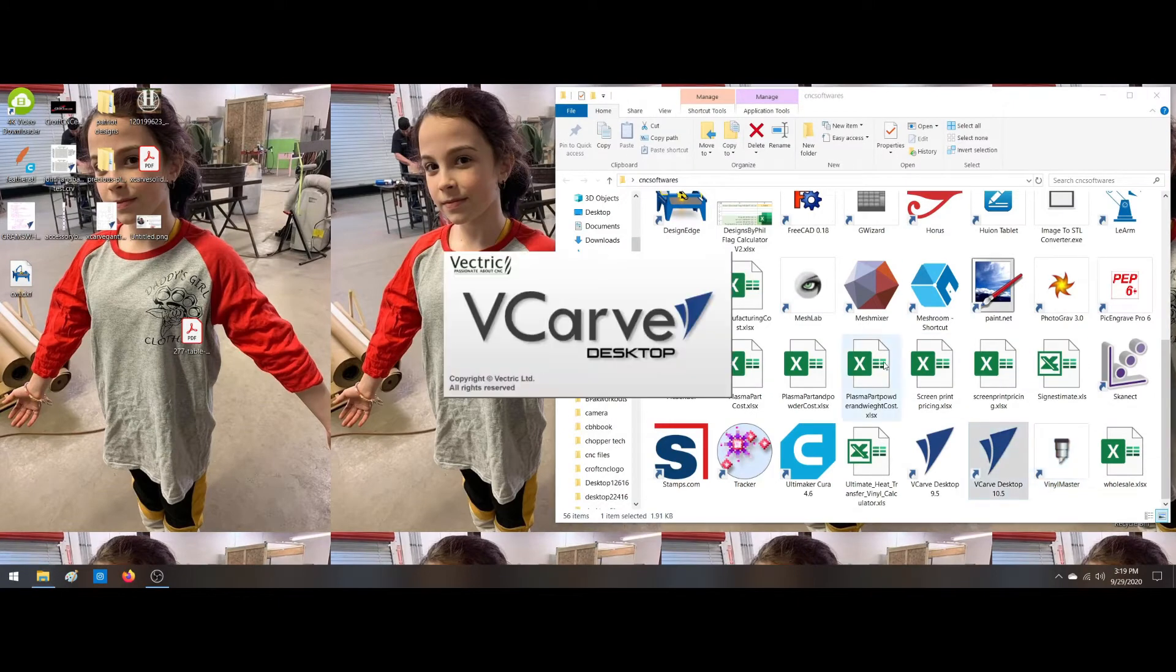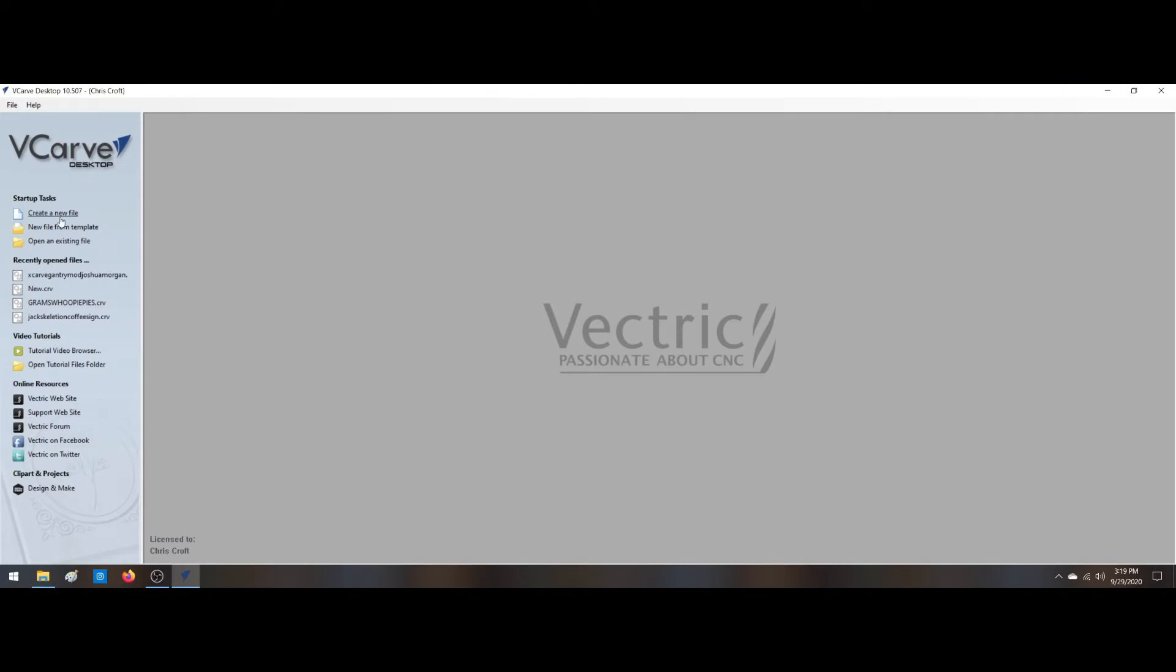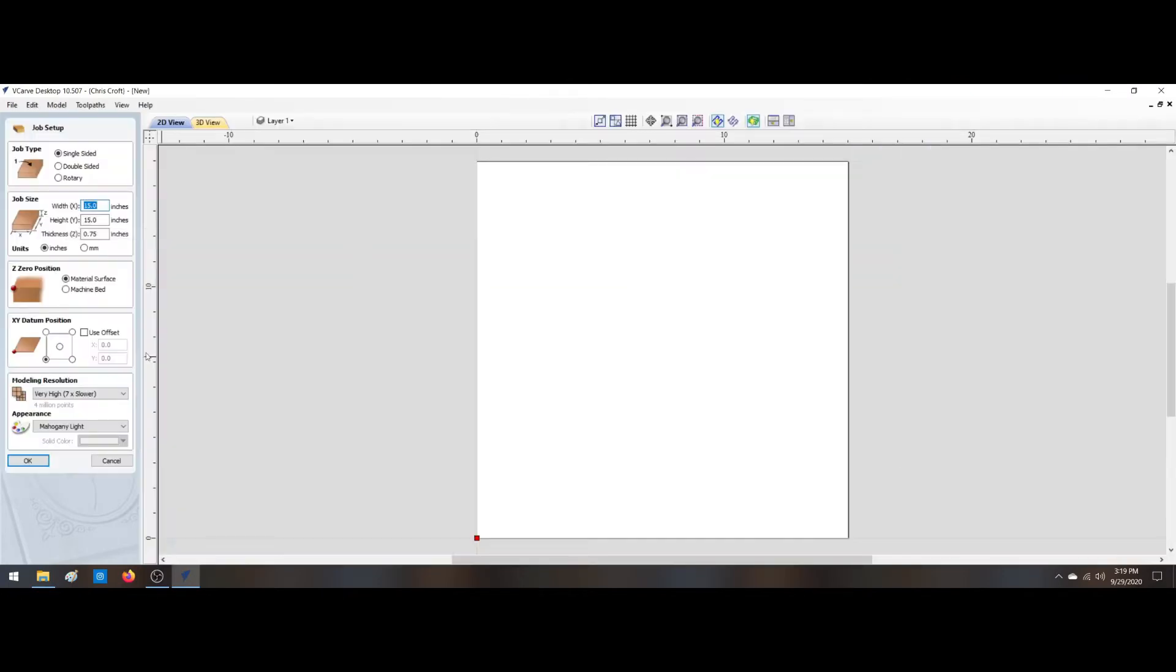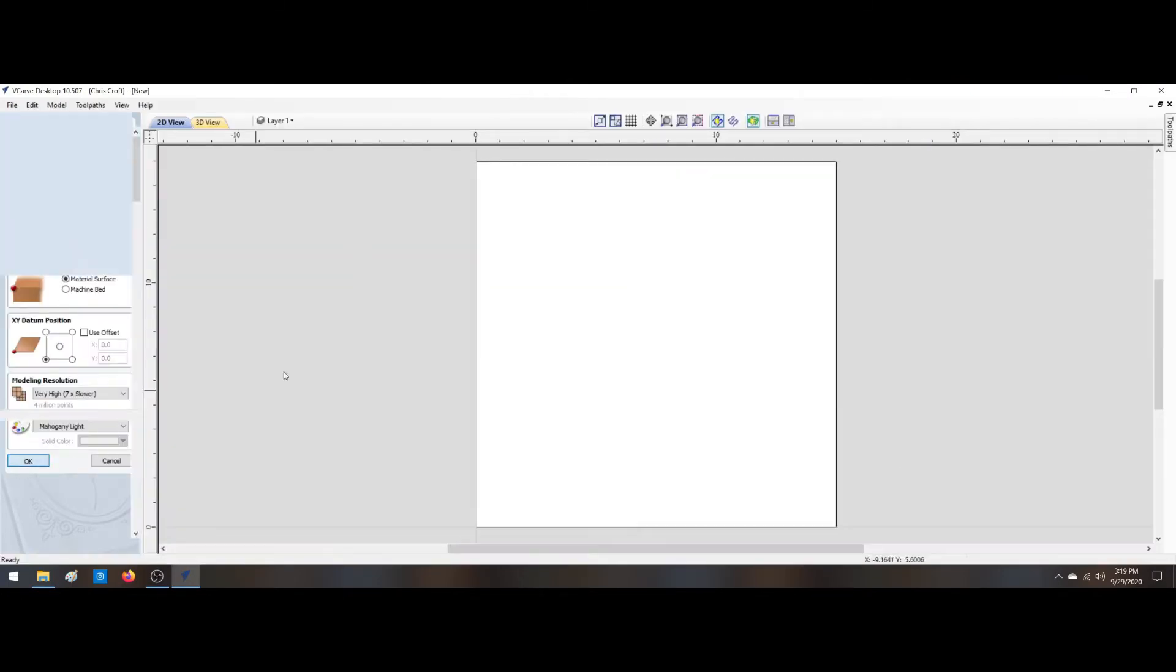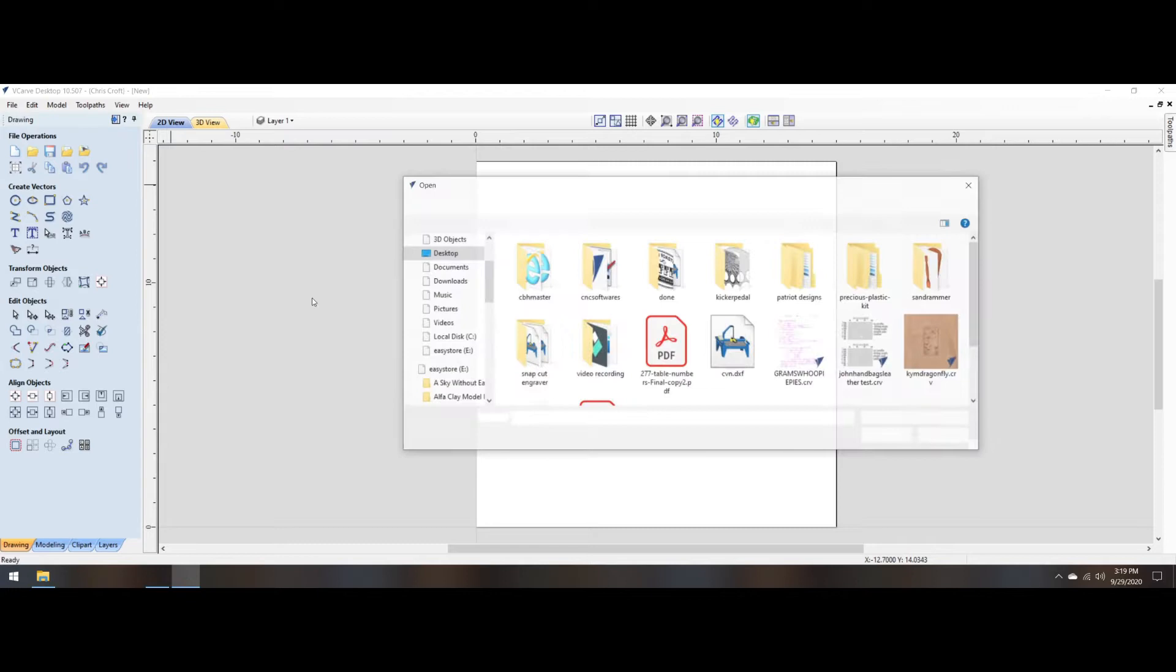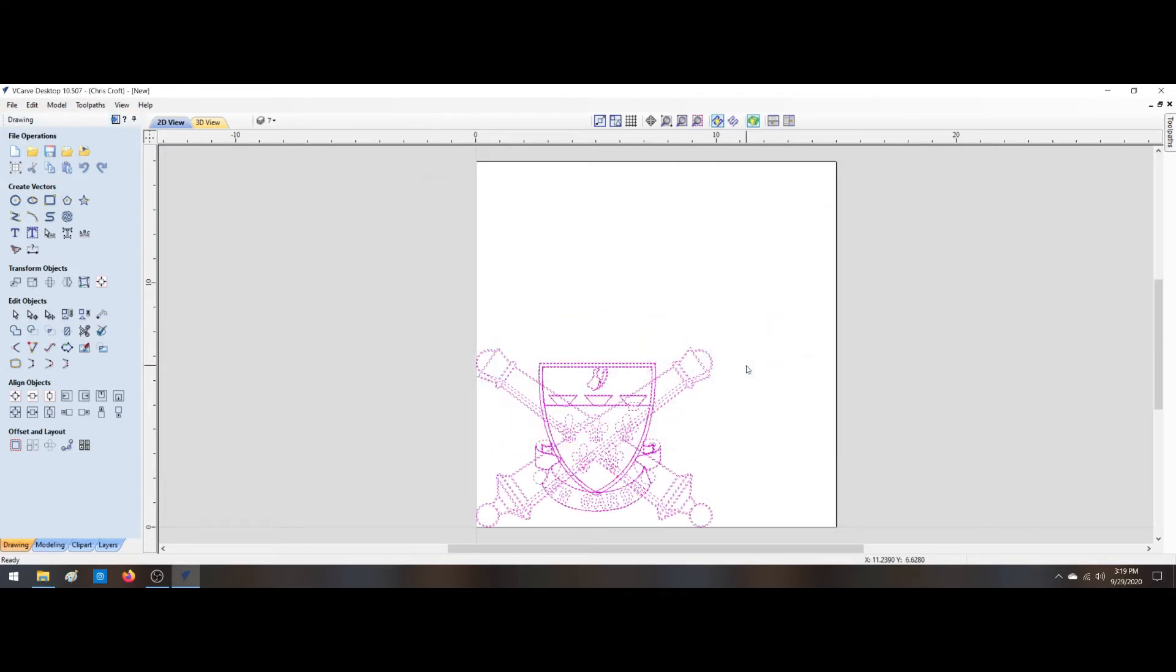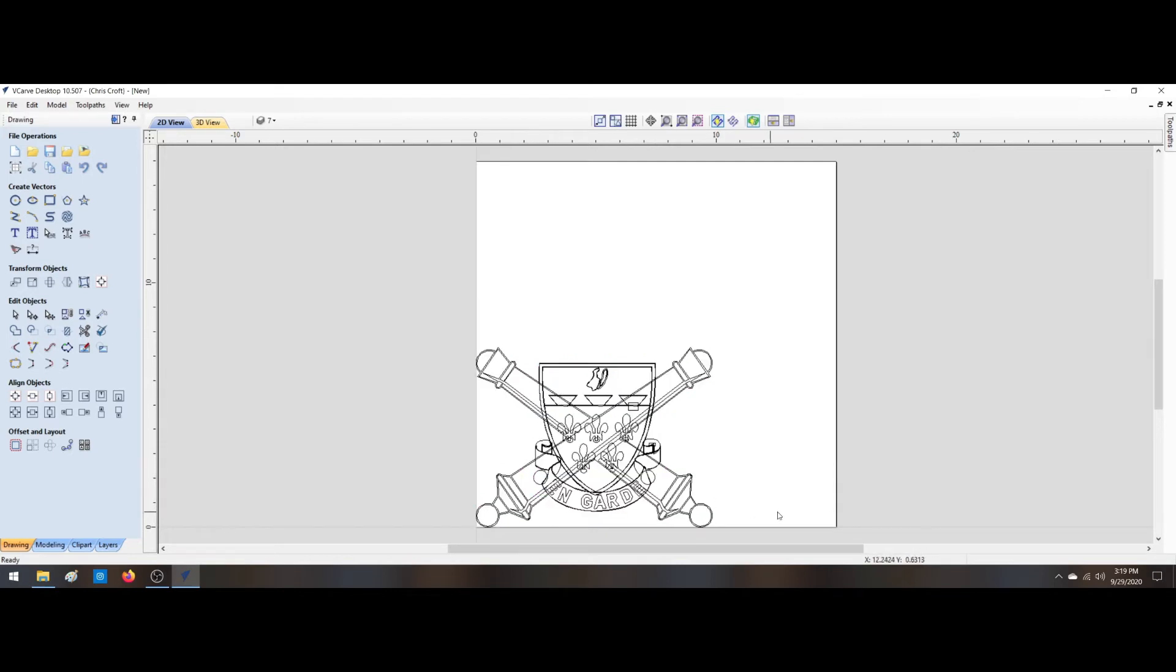We're going to open it up in our V-Carve because he's using it for a CNC router file. We're going to import that DXF just to see what we got. Okay, all that looks really good.